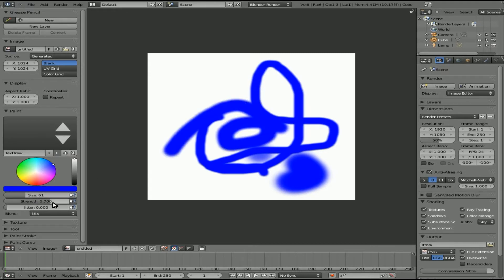So that's a little bit of brush options there. You know, colors, you got strength, jitter. Now you have a mix mode. So let me change this to like a red color.